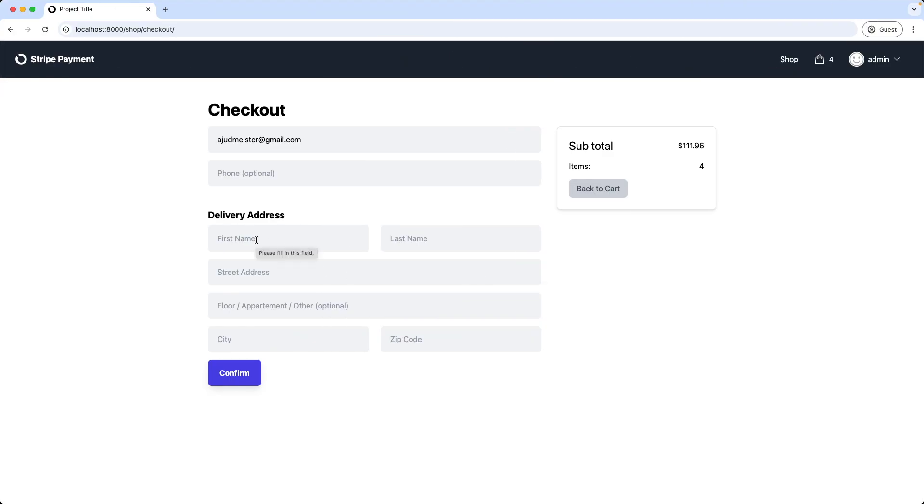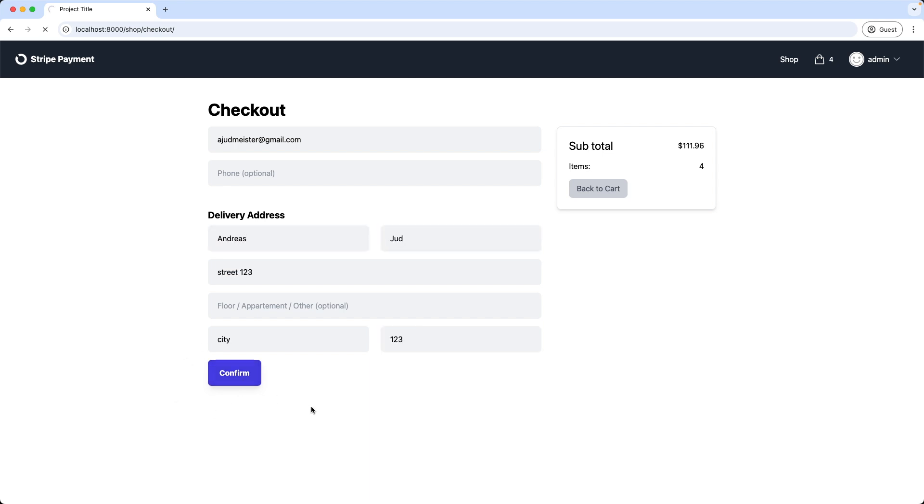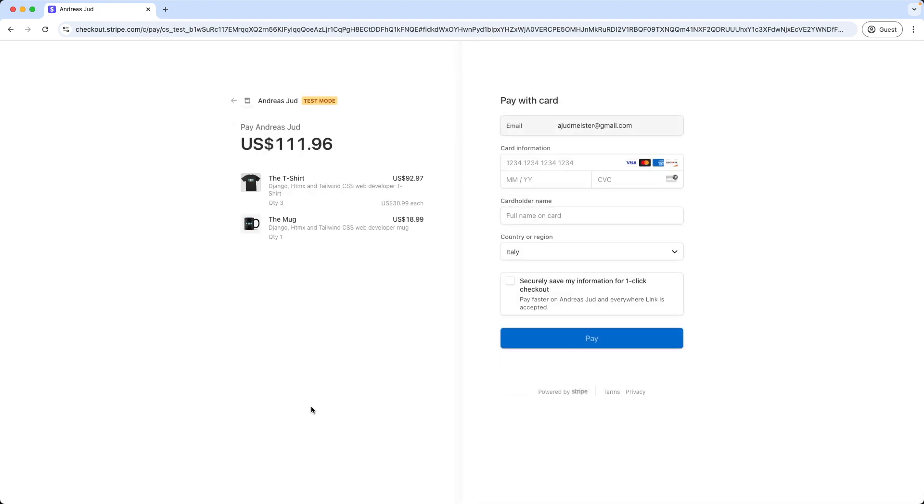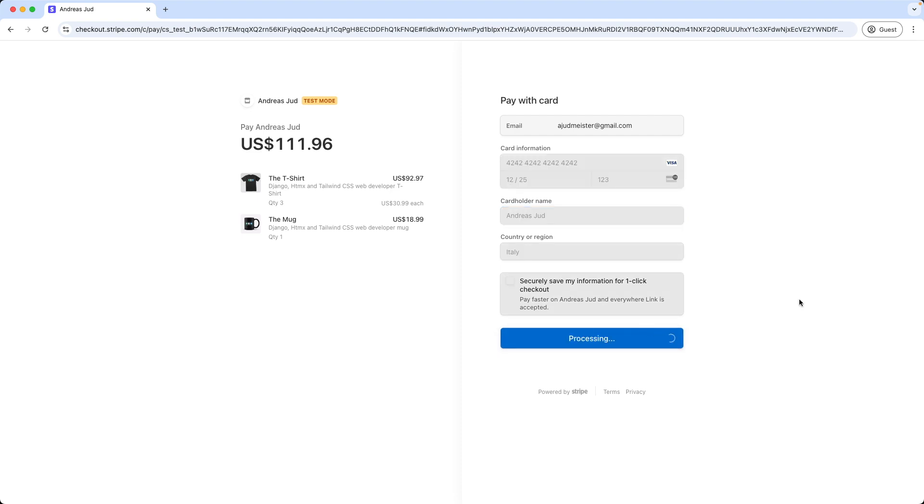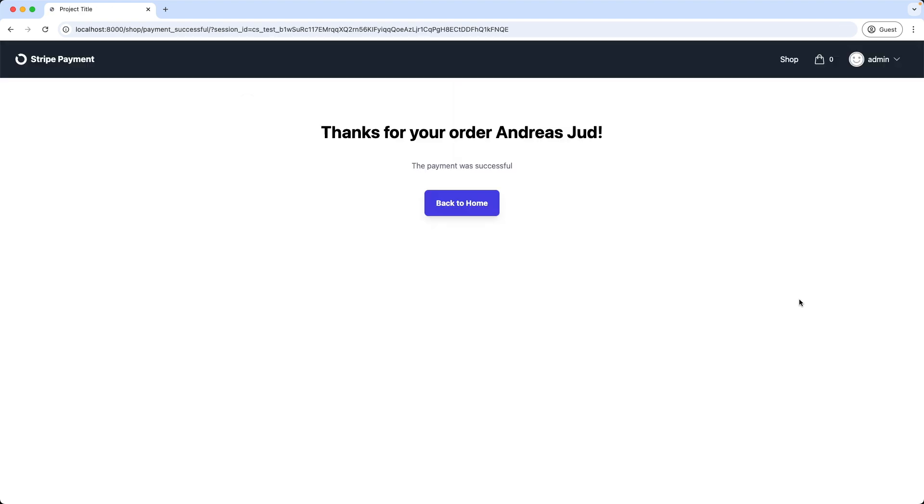And now let's check it out. So I fill out the form and click confirm. And great, I was redirected to the Stripe checkout page and see all my products with quantity listed here. Our email address is already filled in, and now let's fill out the payment details. And pay. Nice. The checkout was successful and the shopping cart got reset.